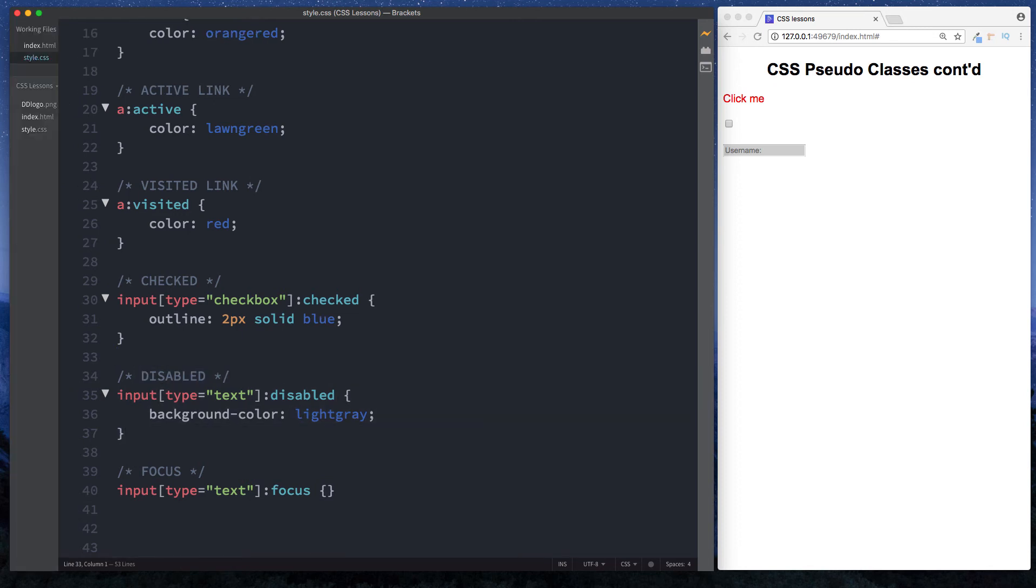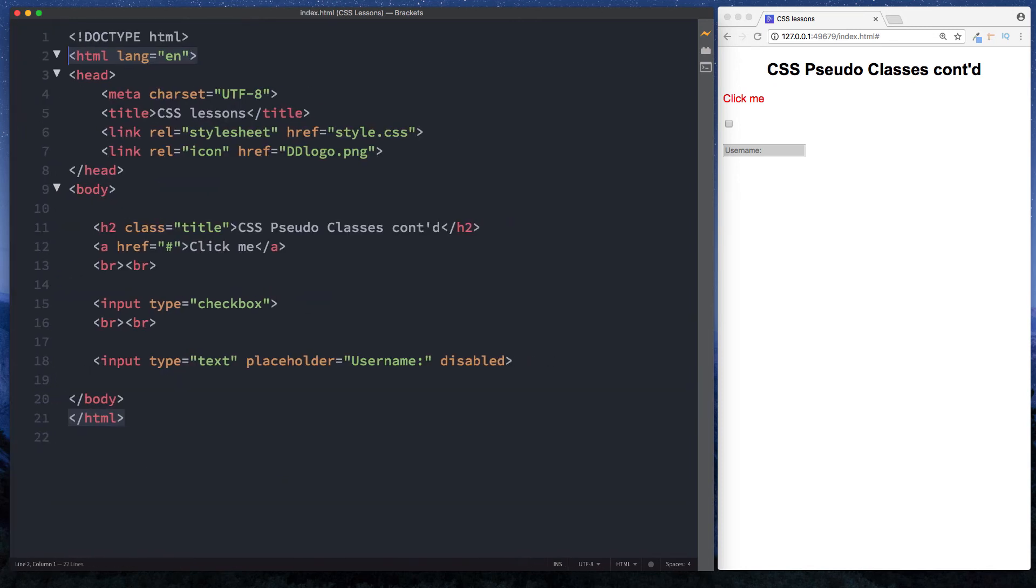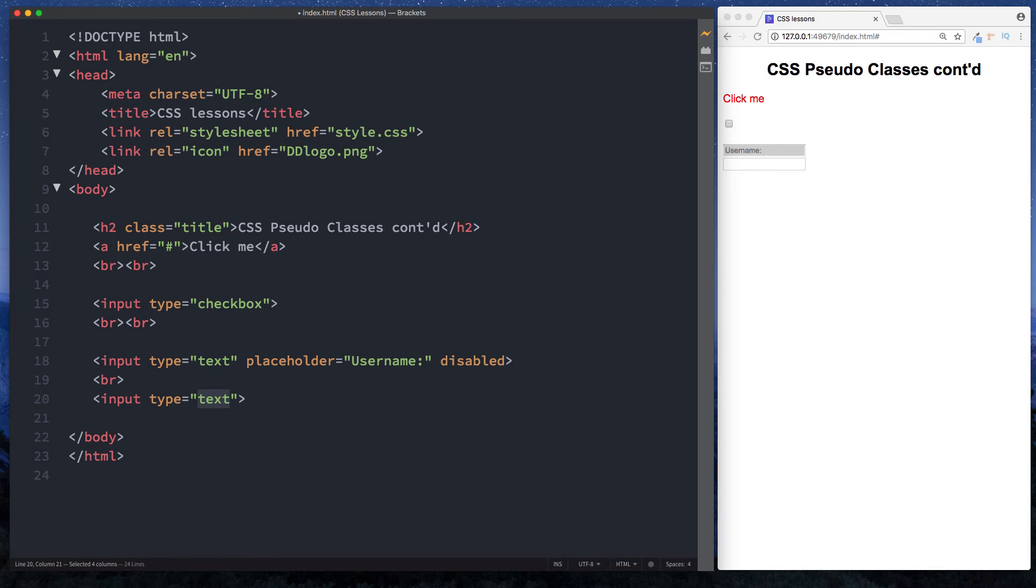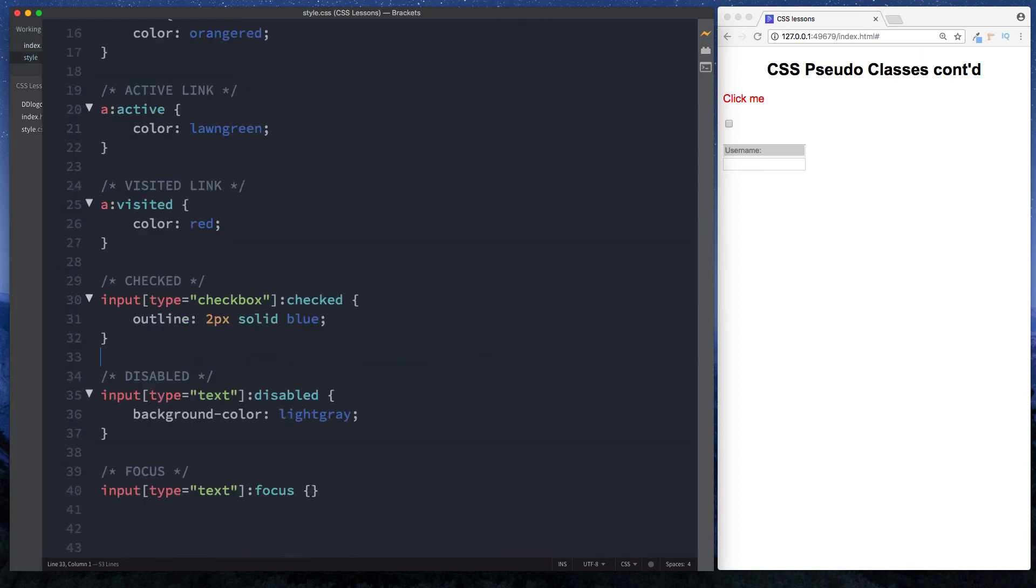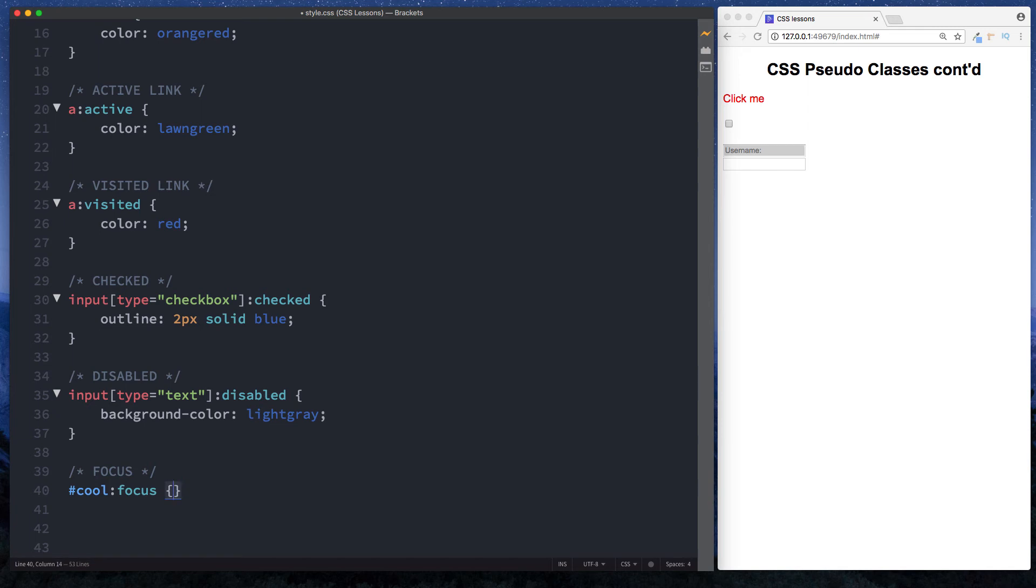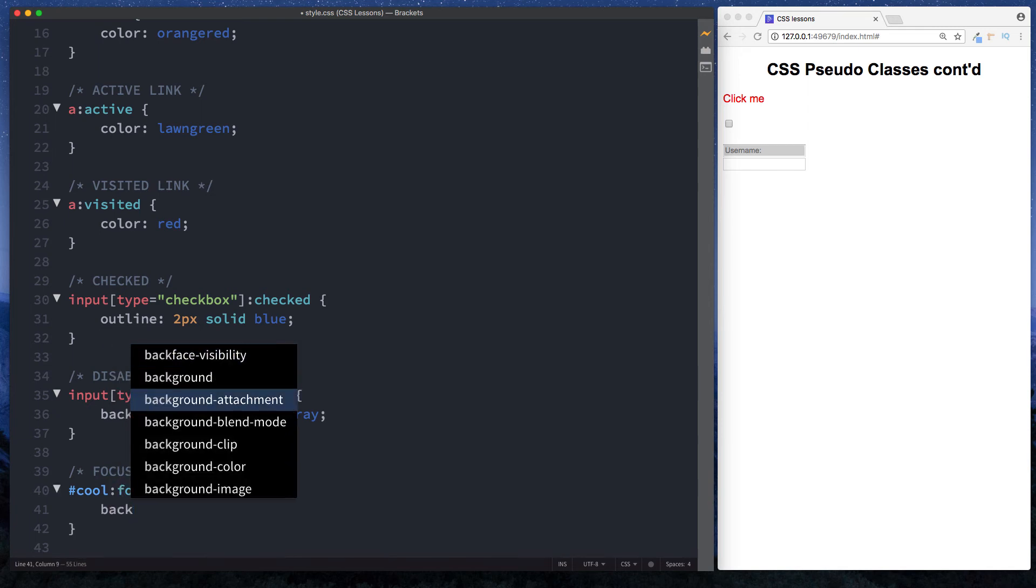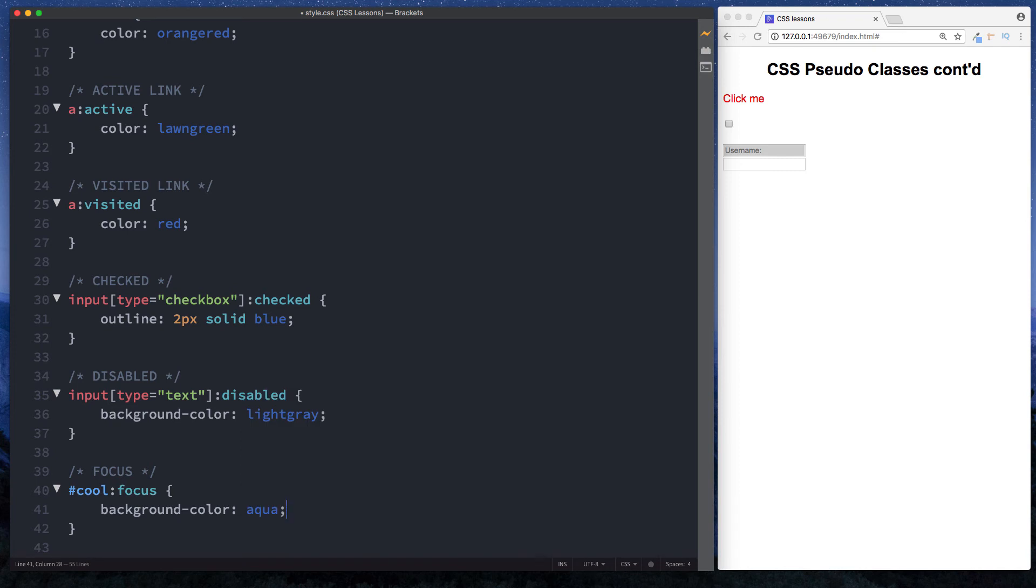Let's change this and add a new input type in here. Let's put a break tag in here. We'll say input type text and for this one I'm just going to say ID of cool. Okay, and then in our CSS file we can select this by ID of cool. Get rid of this. Let's say hashtag cool. So when it's focused we want to say change the background color to let's just say aqua. Okay, so now when we focus on this text box, we can see that the background color has been changed to aqua.